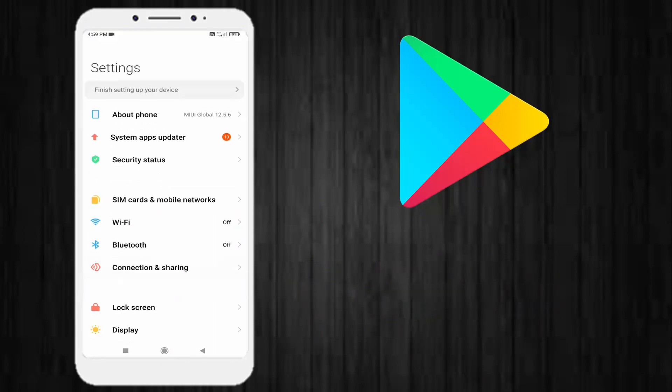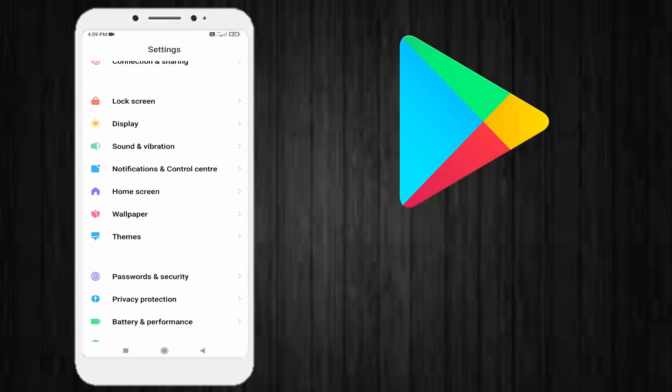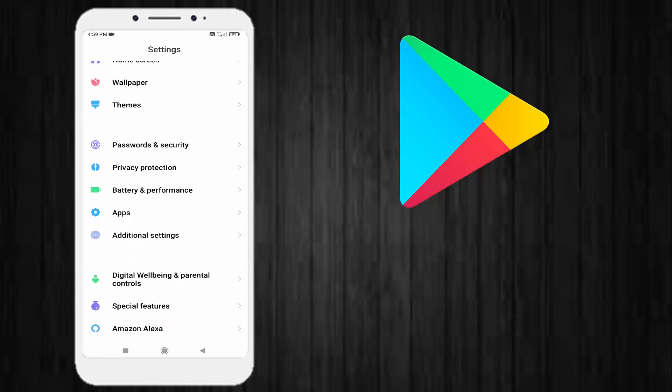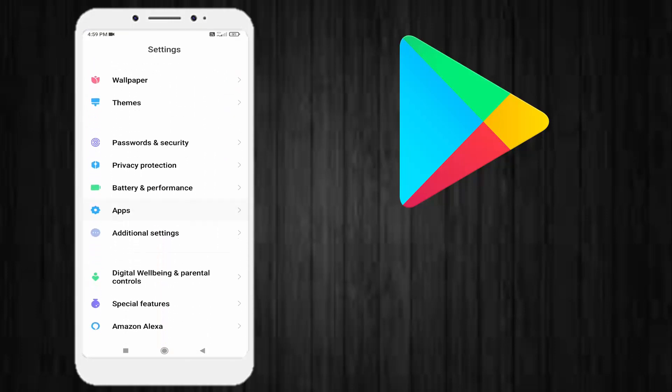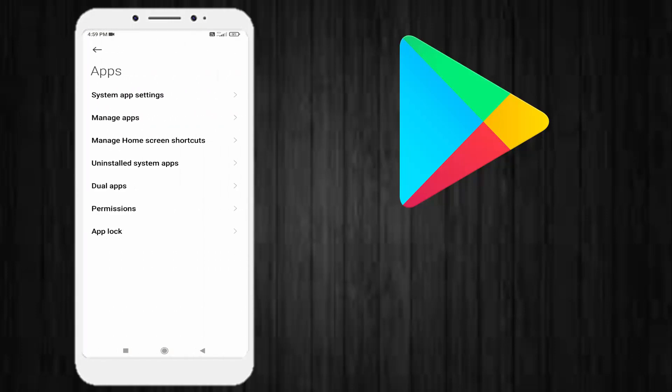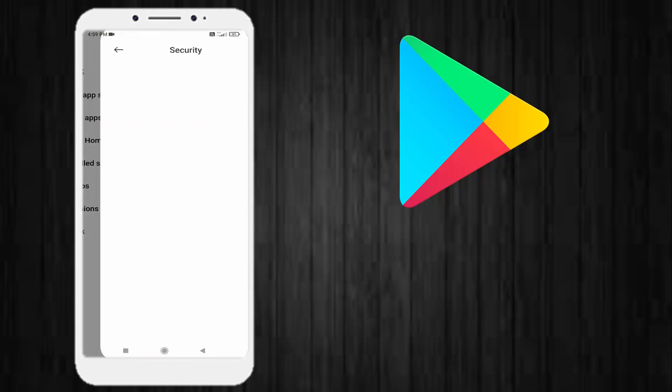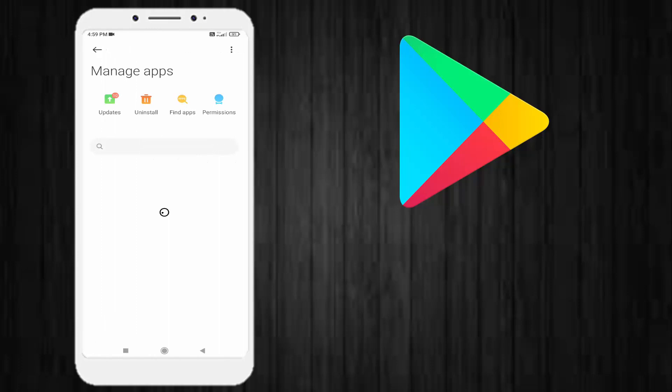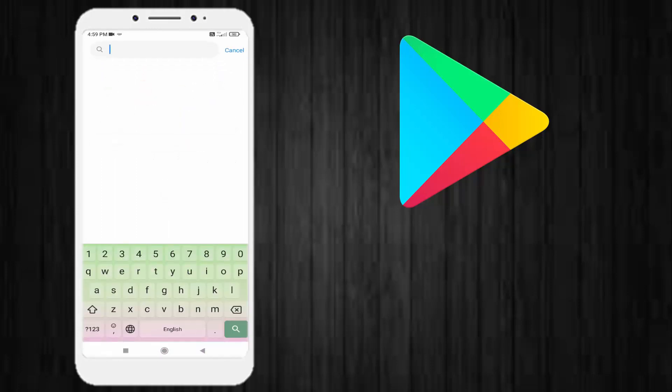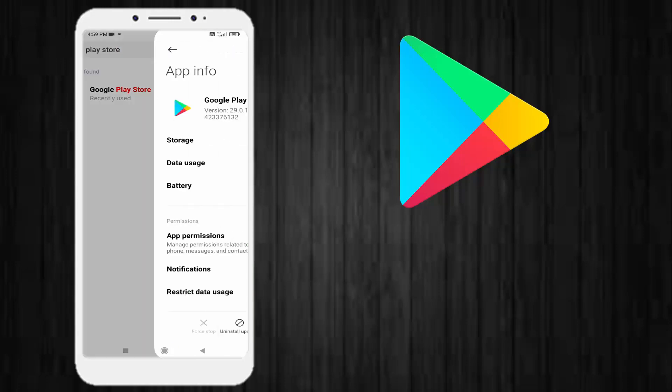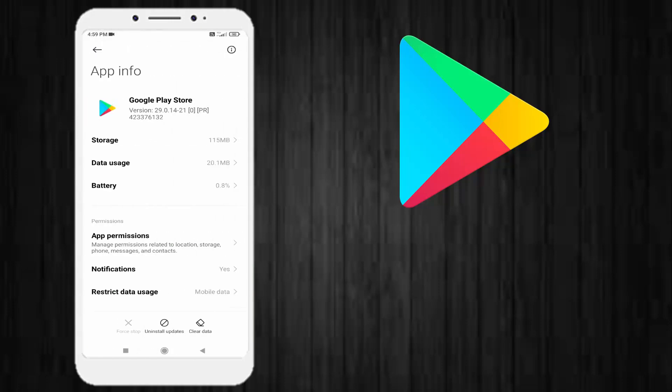Scroll down and tap on Apps, then tap on Manage Apps. Click on the search bar and type Play Store. Click on Google Play Store to open app info.